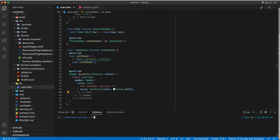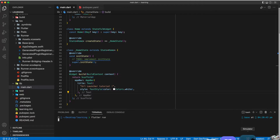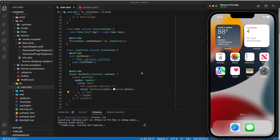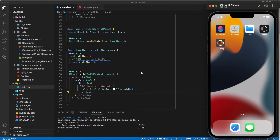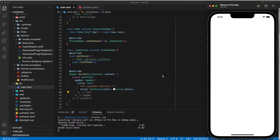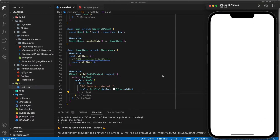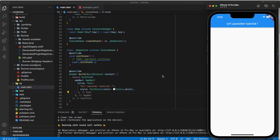Now we can use the flutter run command in the terminal to run our app. Now the app has successfully launched.